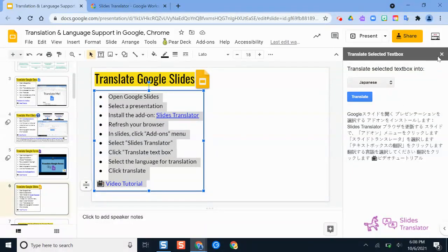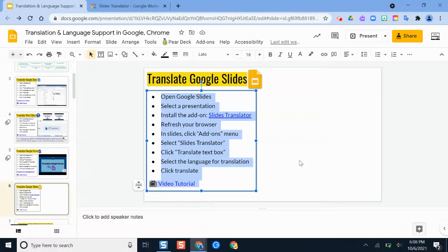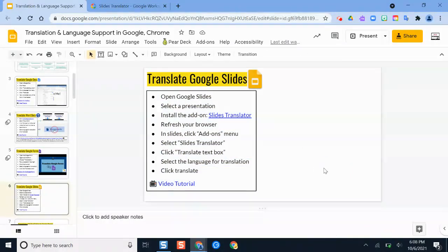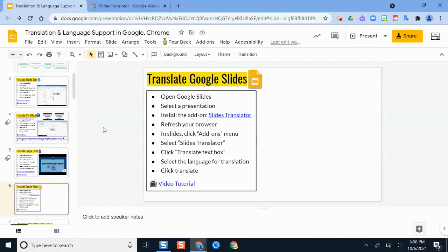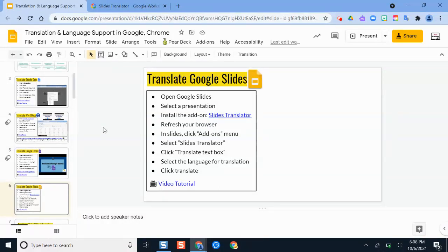The other option that you have is that technically you can translate Google Slides presentations another way by converting your Google Slides presentation to Microsoft PowerPoint presentation. And in Microsoft, there is a language tool similar to the tutorial I showed in Microsoft Word. And I have that explained in a separate video.